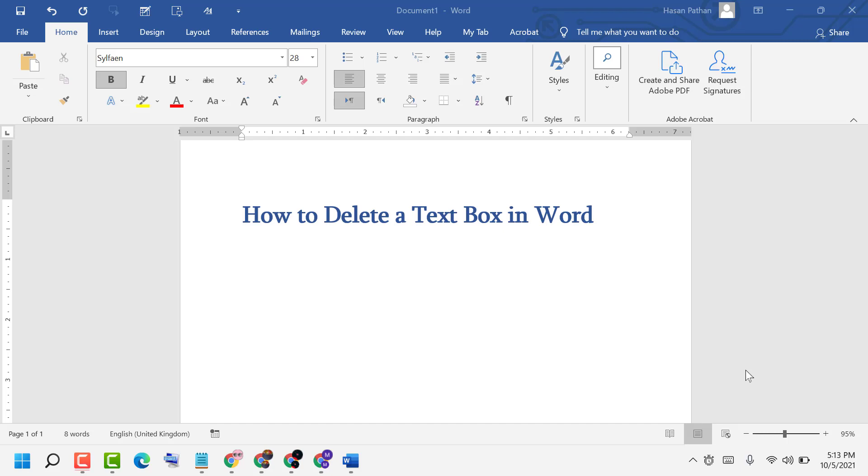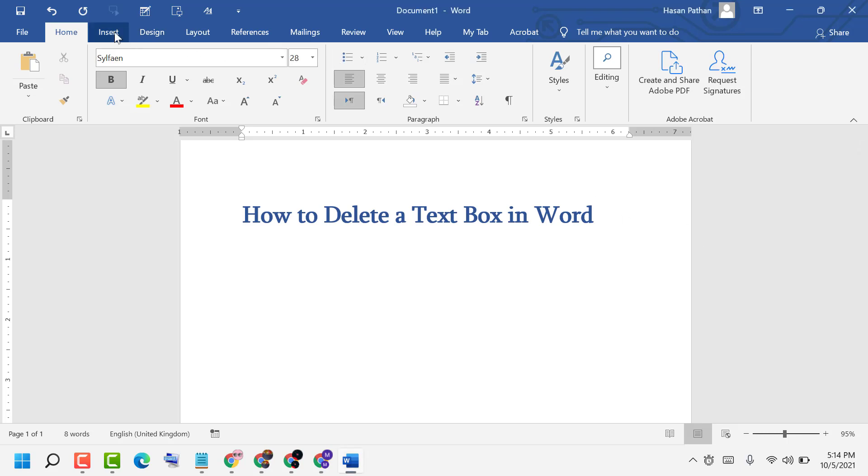Hello friends, in this video I will show you how to delete a text box in Word. So firstly, click on Insert and click on Text Box.